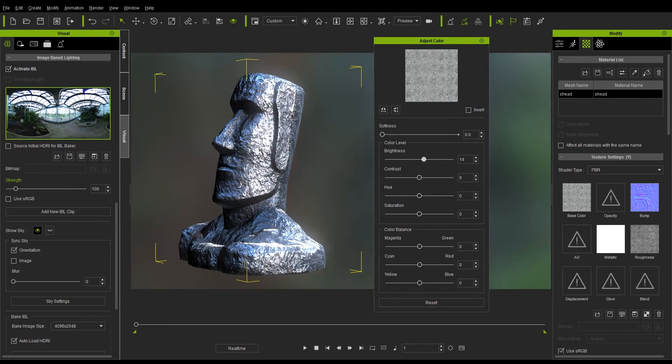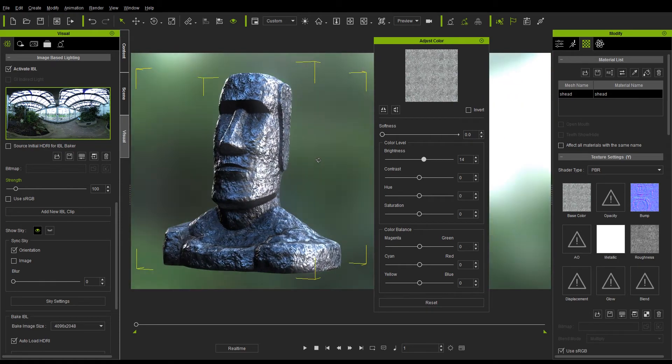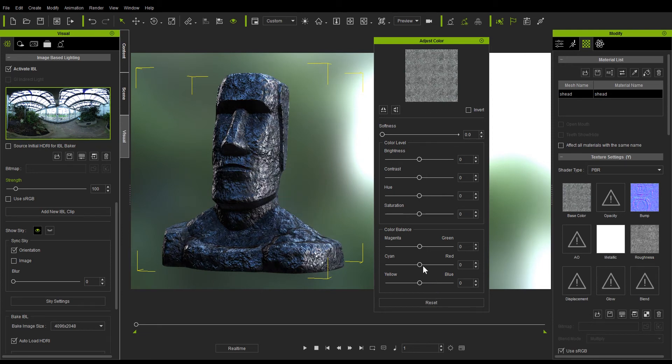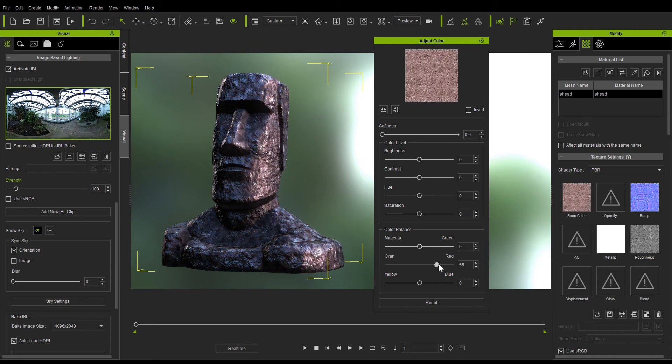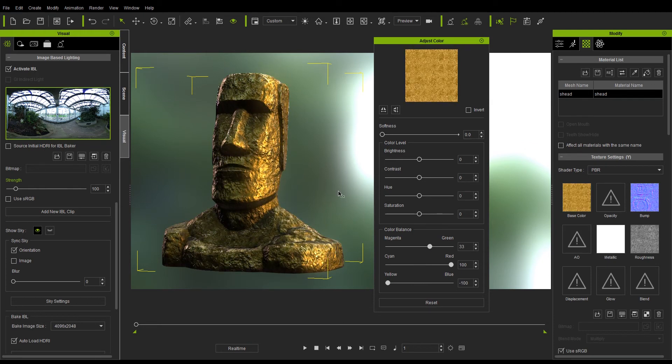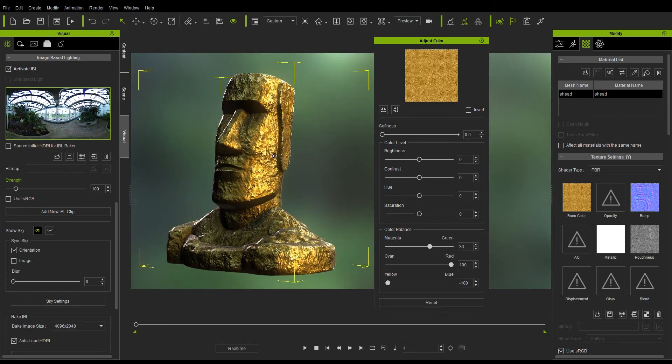If you want to go back to default values, simply press Reset. From there we can fool around with the color balance sliders as well, to make the statue appear as though it's made of a much more valuable material, gold.